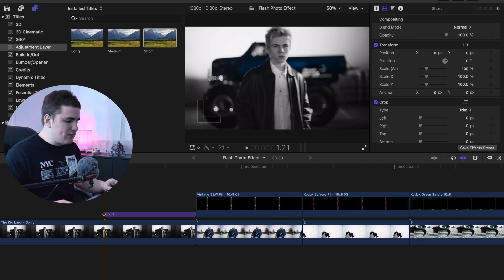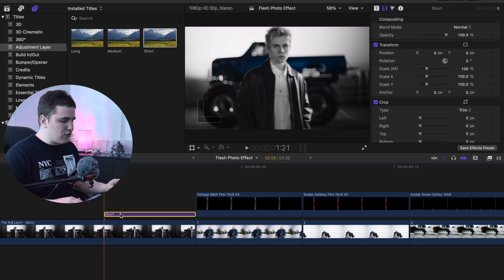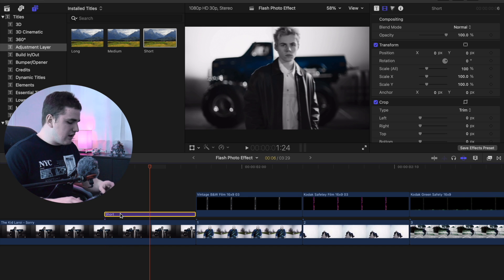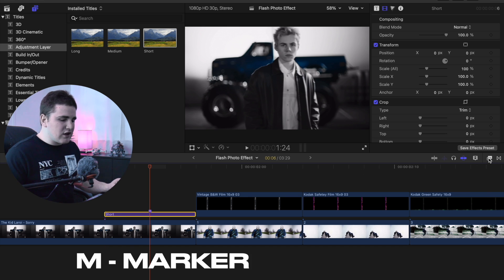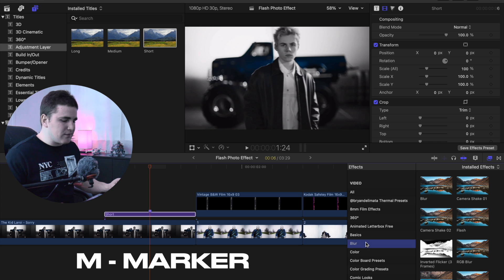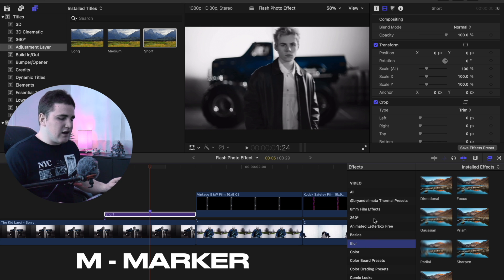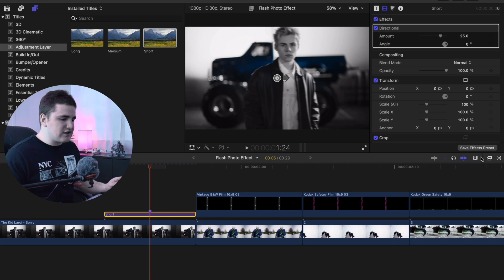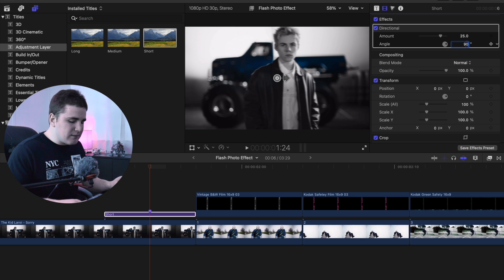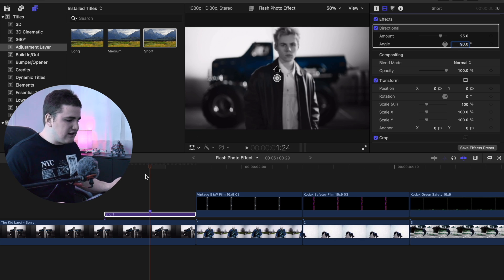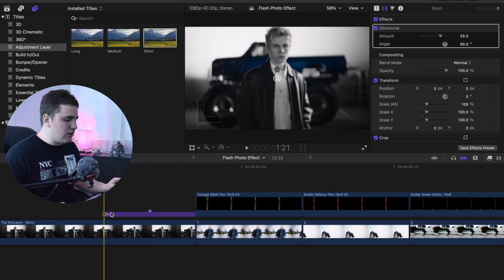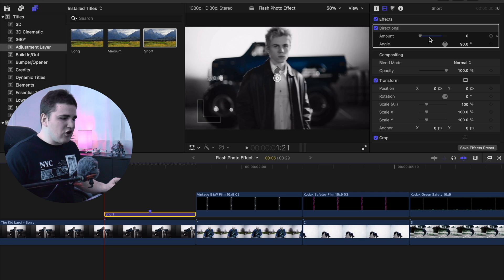Let's zoom in a little more. We're going to start at the beginning of the adjustment layer and go forward one, two, three frames and press M to create a marker. Now go to the Effects panel, go to Blur — this is a built-in effect in Final Cut. Apply the Directional Blur on top of the adjustment layer and switch the angle to 90. Now go to the beginning of the adjustment layer, take the Amount, bring it all the way down to zero, and place a keyframe on the Amount.